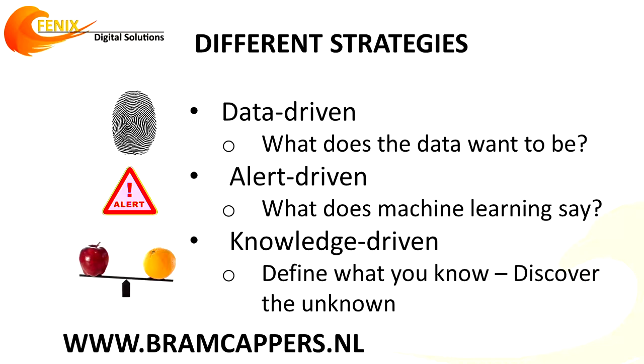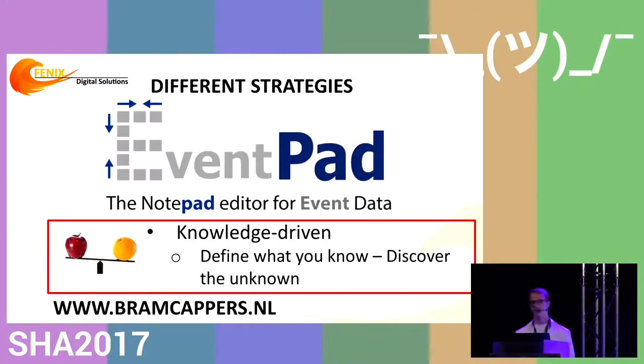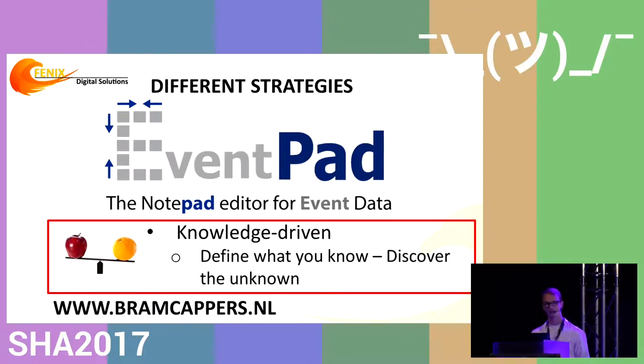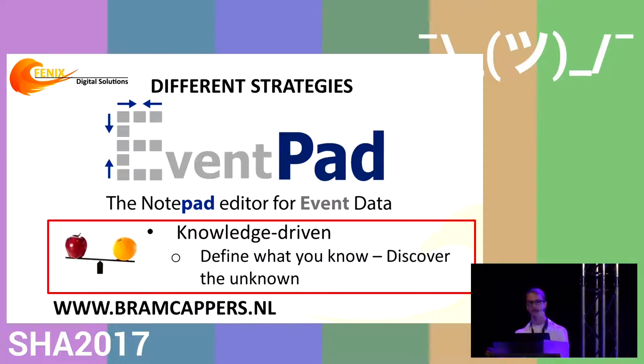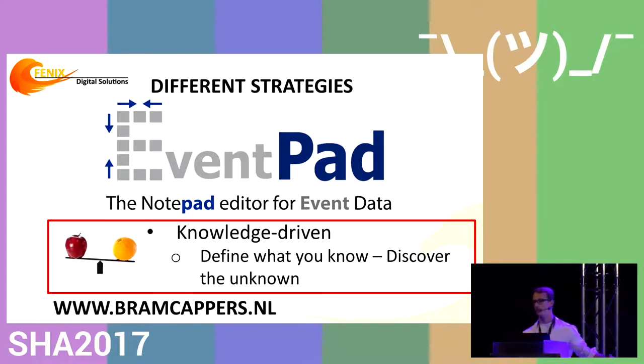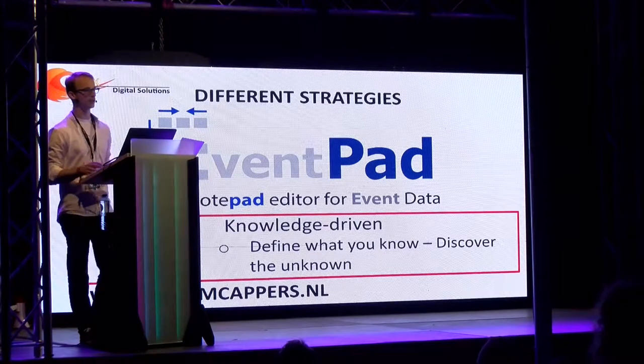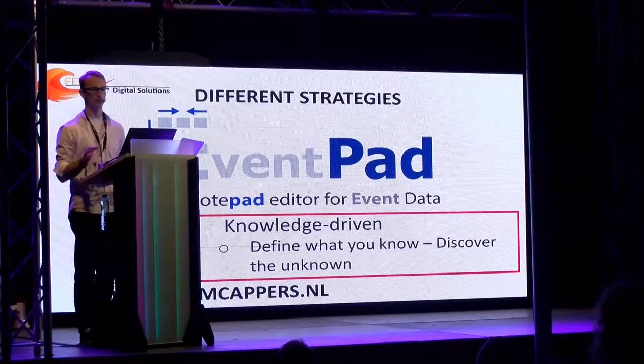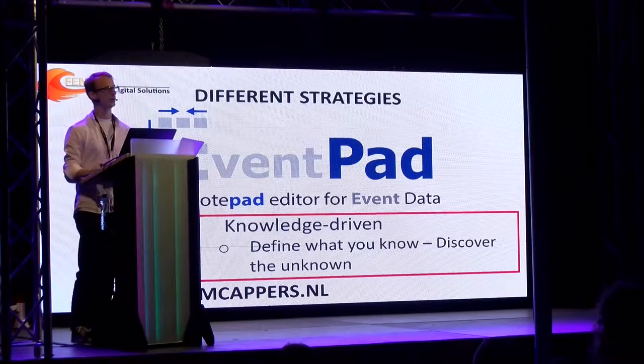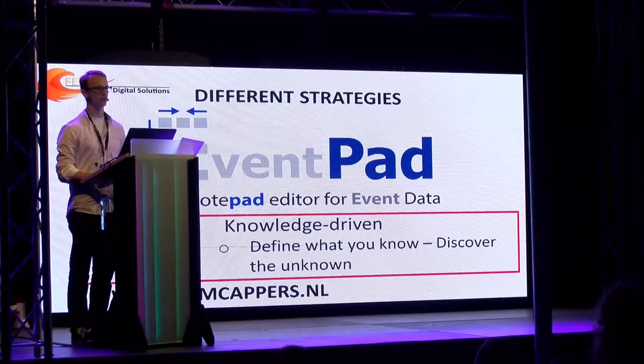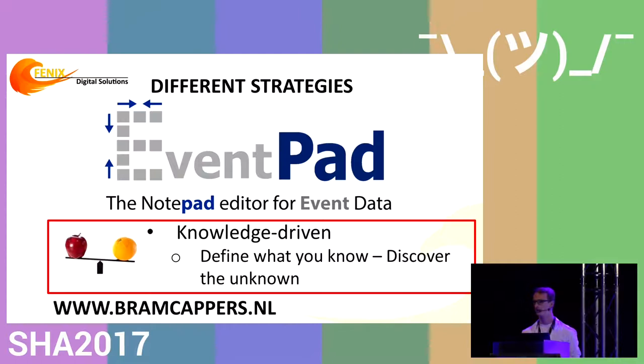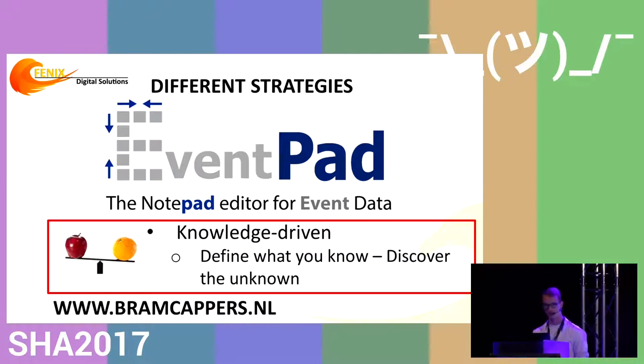Now we'll focus on knowledge-driven development. We designed a system called EventPad, a sublime text editor for Wireshark. It relies on concepts similar to a notepad editor. You can download it at www.bromkappels.nl. It's still a prototype, but I'd like your feedback. I'm working in academia where everyone thinks they're doing great things. But I believe the true users are in this room.